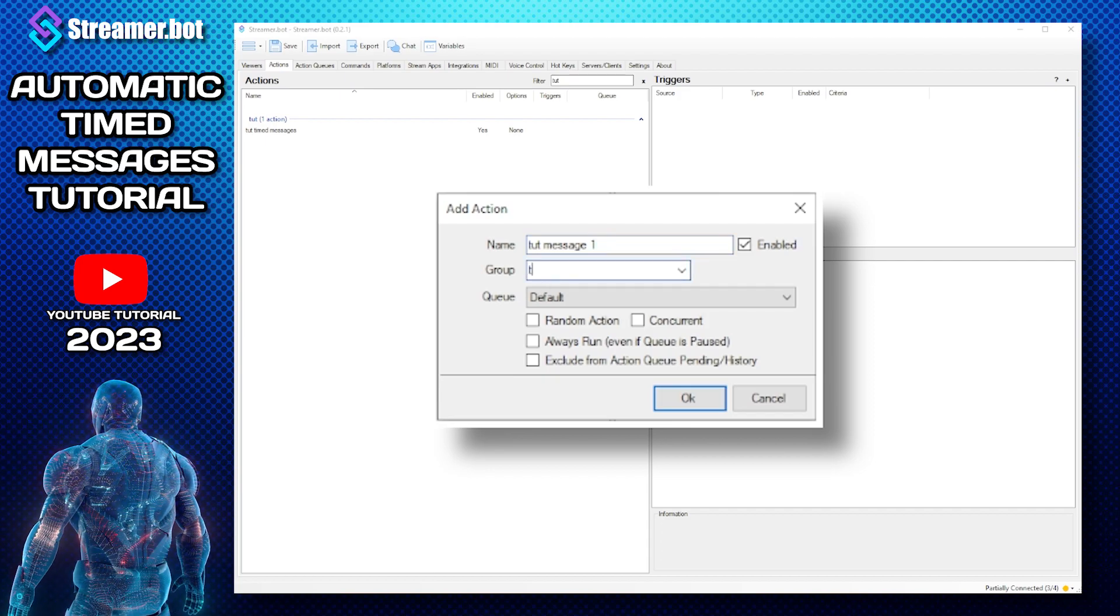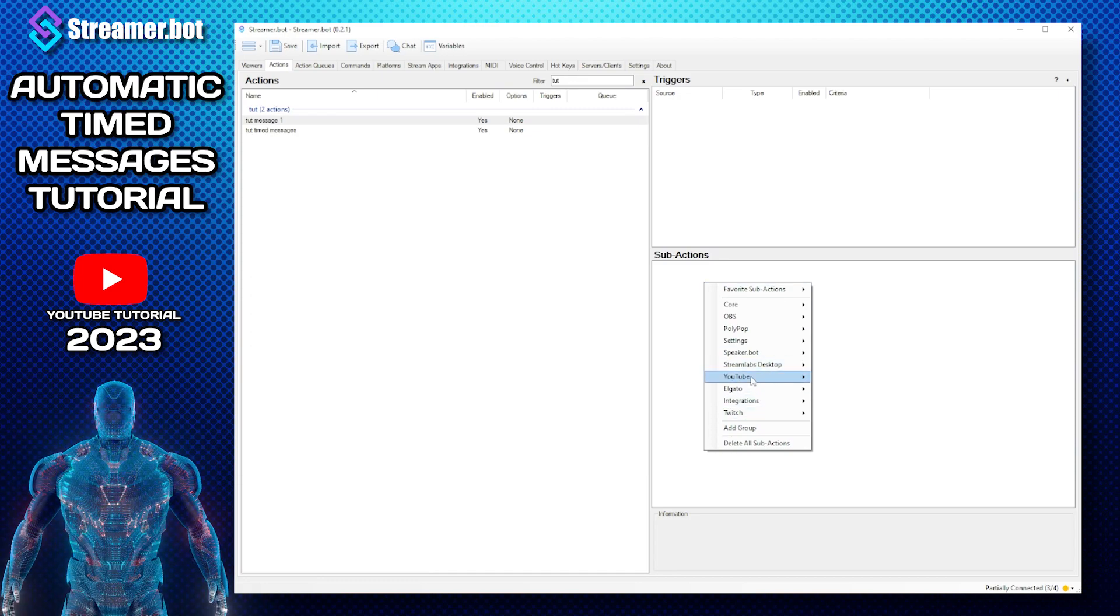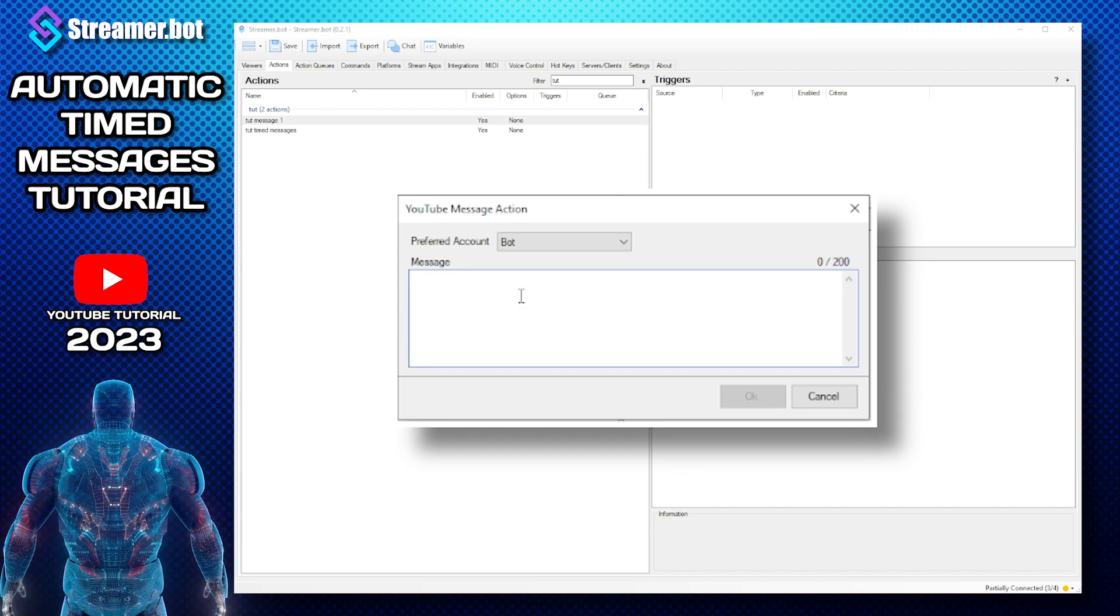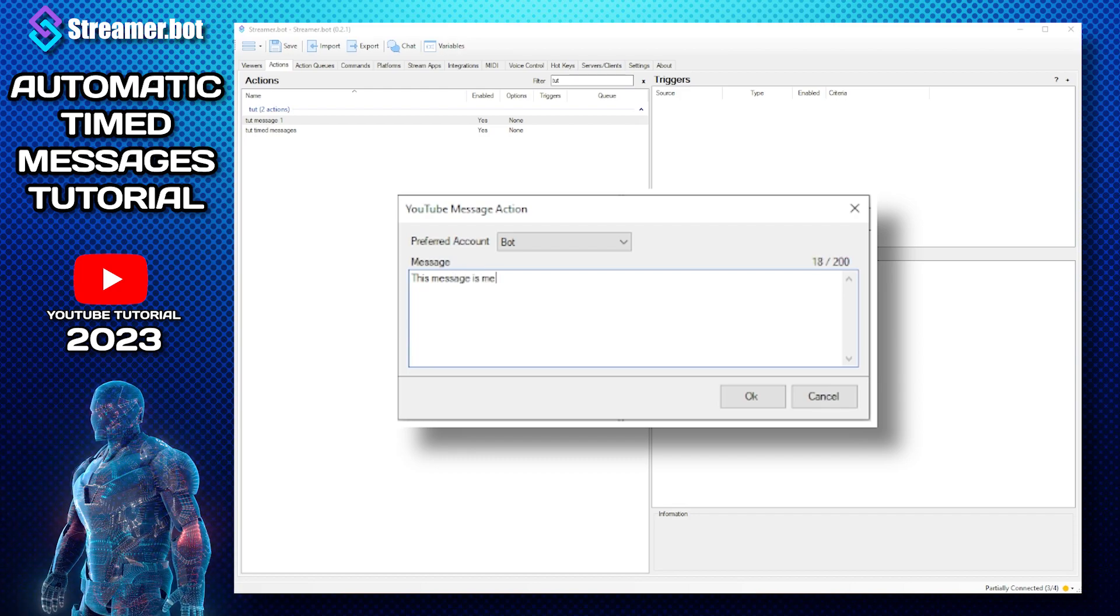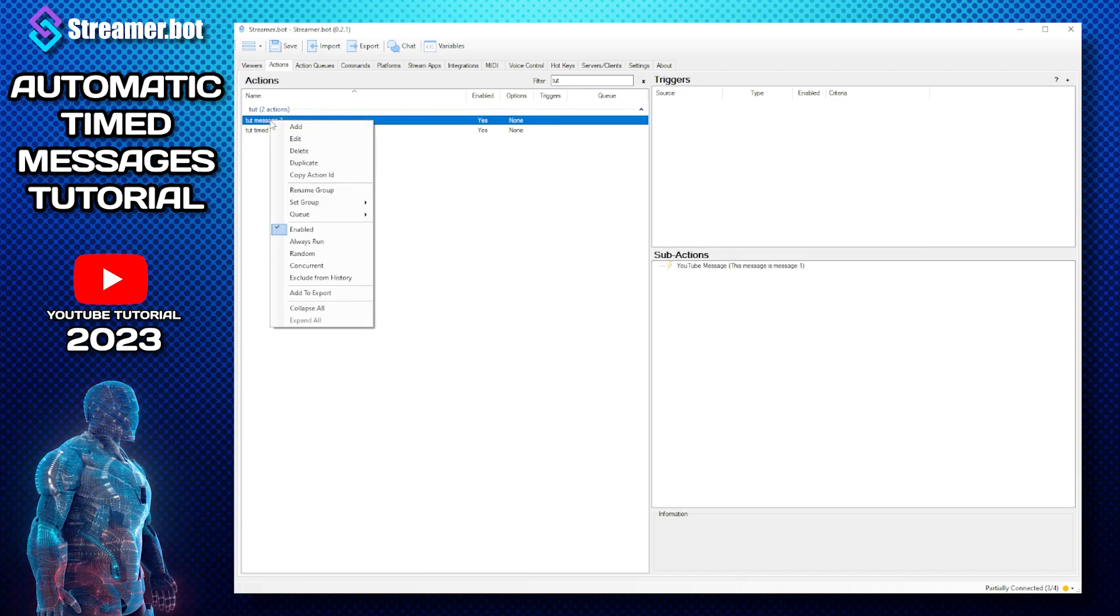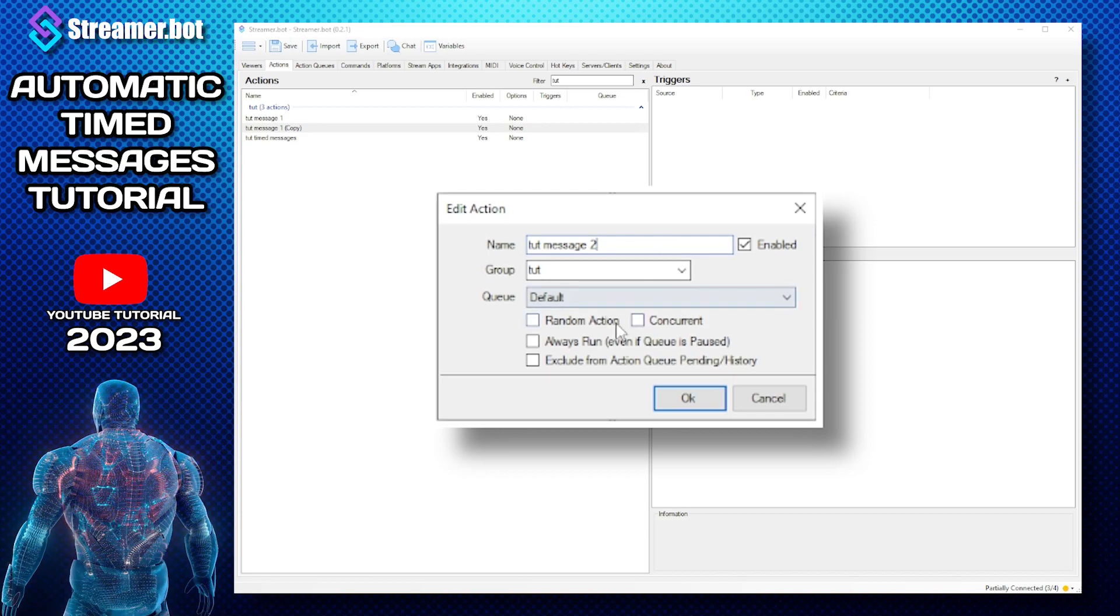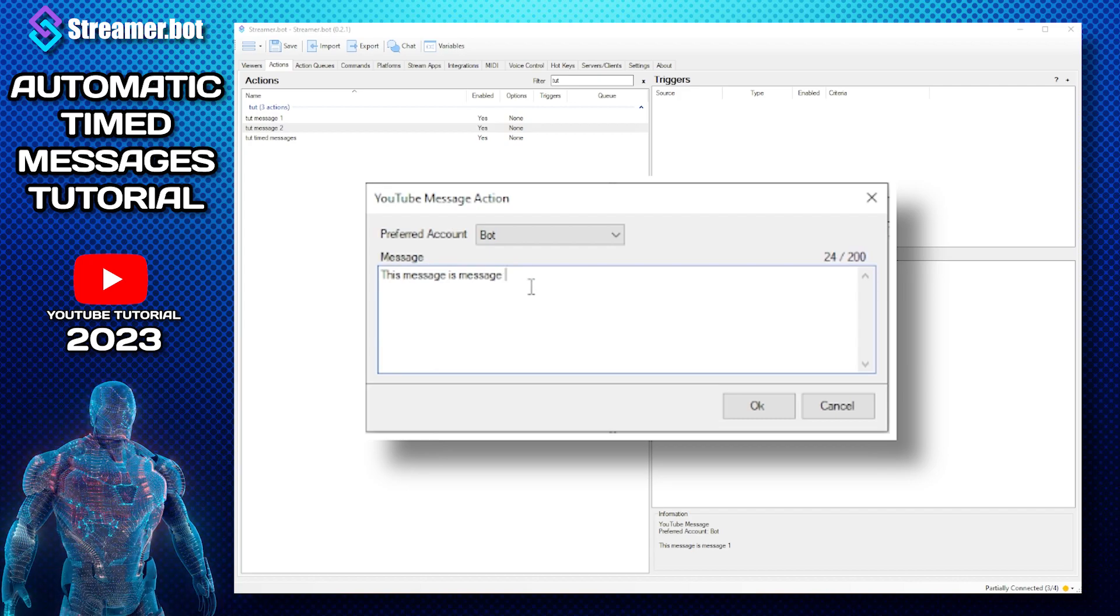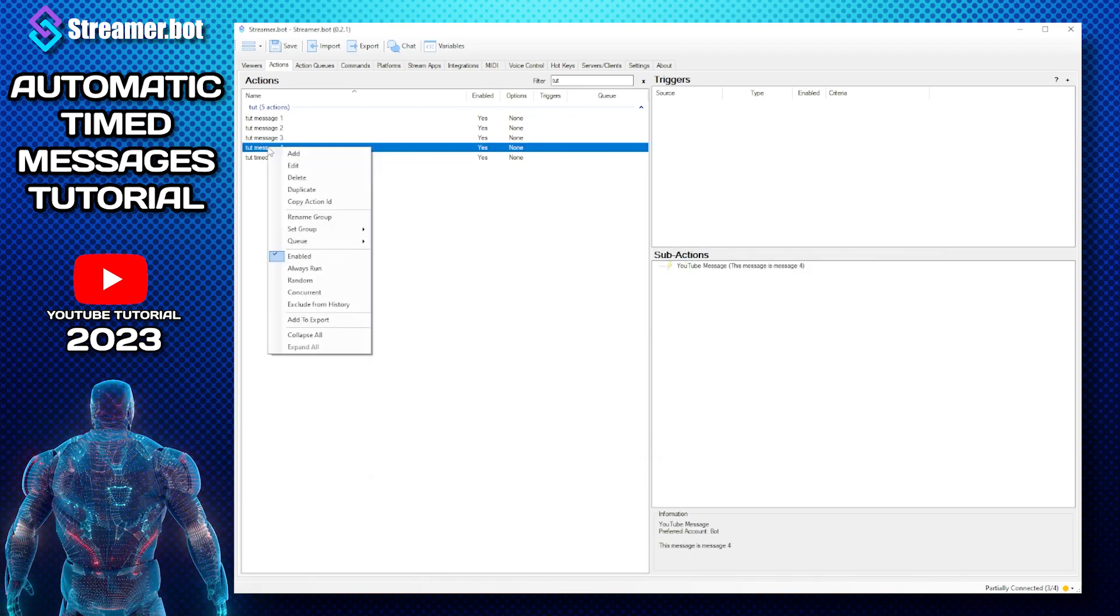And then go and add a sub action of send message to YouTube and then this you can put whatever you want on this. I'm just going to call this message is message one. And all you have to do then is duplicate, make sure you change the number to two, and then I'll make this message two but you can put whatever you want. So I'm just going to carry on, I'm going to speed it up, I'm going to have ten messages in total.